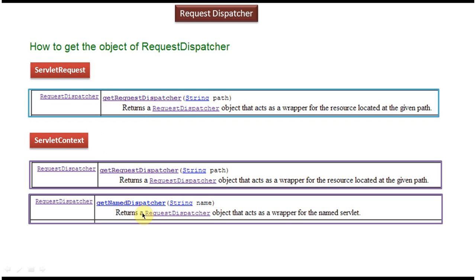This is about the RequestDispatcher introduction. I have created a separate video for RequestDispatcher examples, so please subscribe to my channel and watch those videos to understand more about RequestDispatcher. Thanks for watching. Bye.